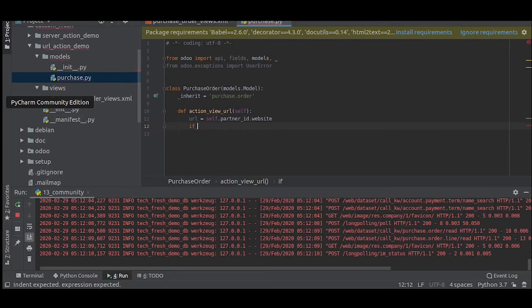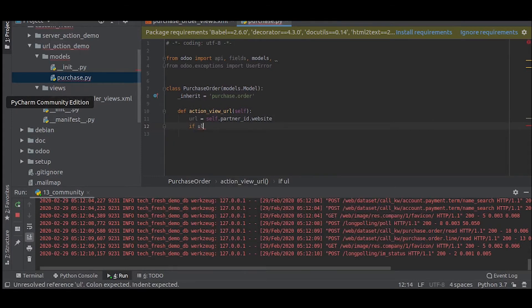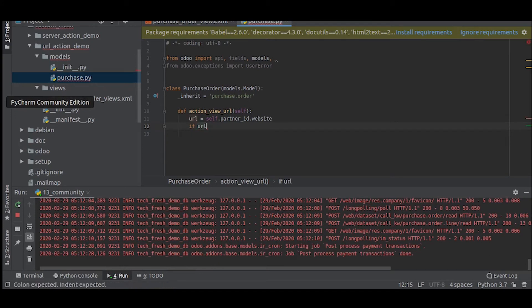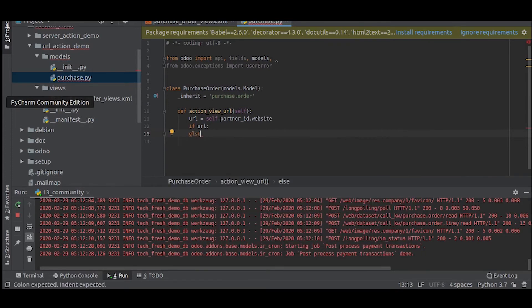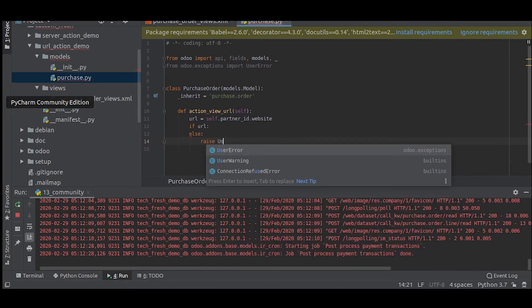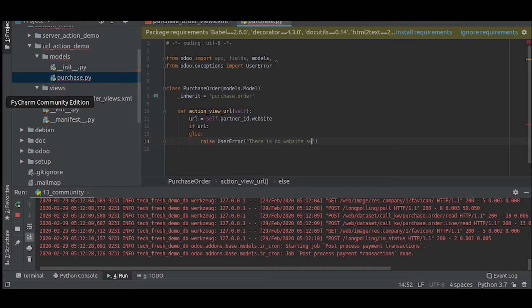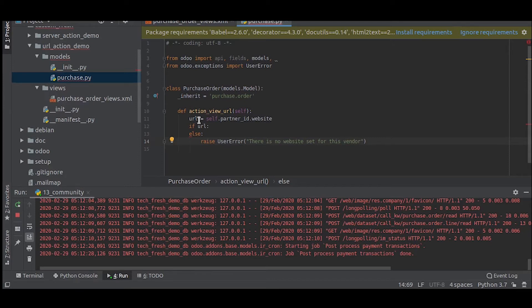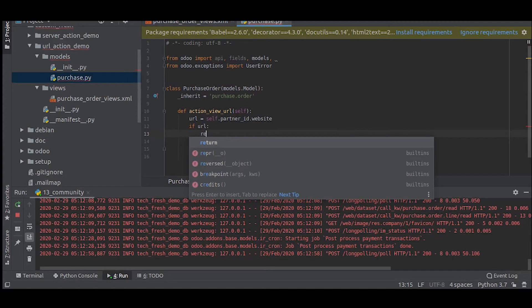Now let us give a simple condition. If there is no URL, it will raise an error. If there is a URL, I can now return the URL.